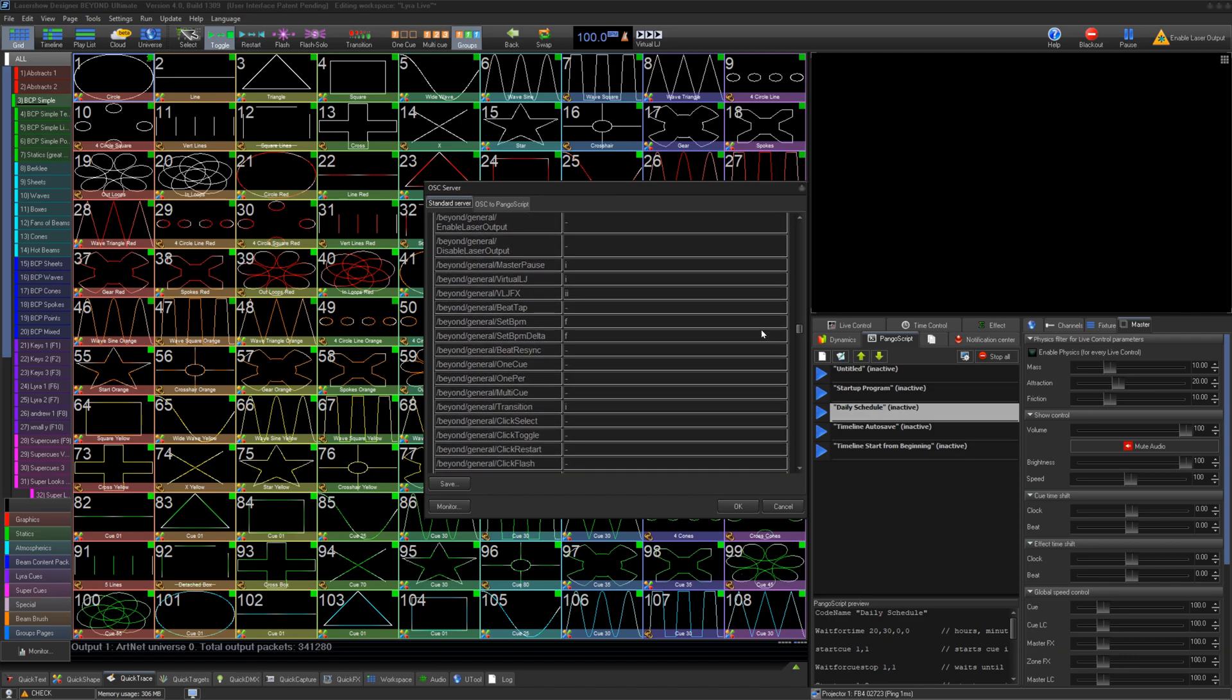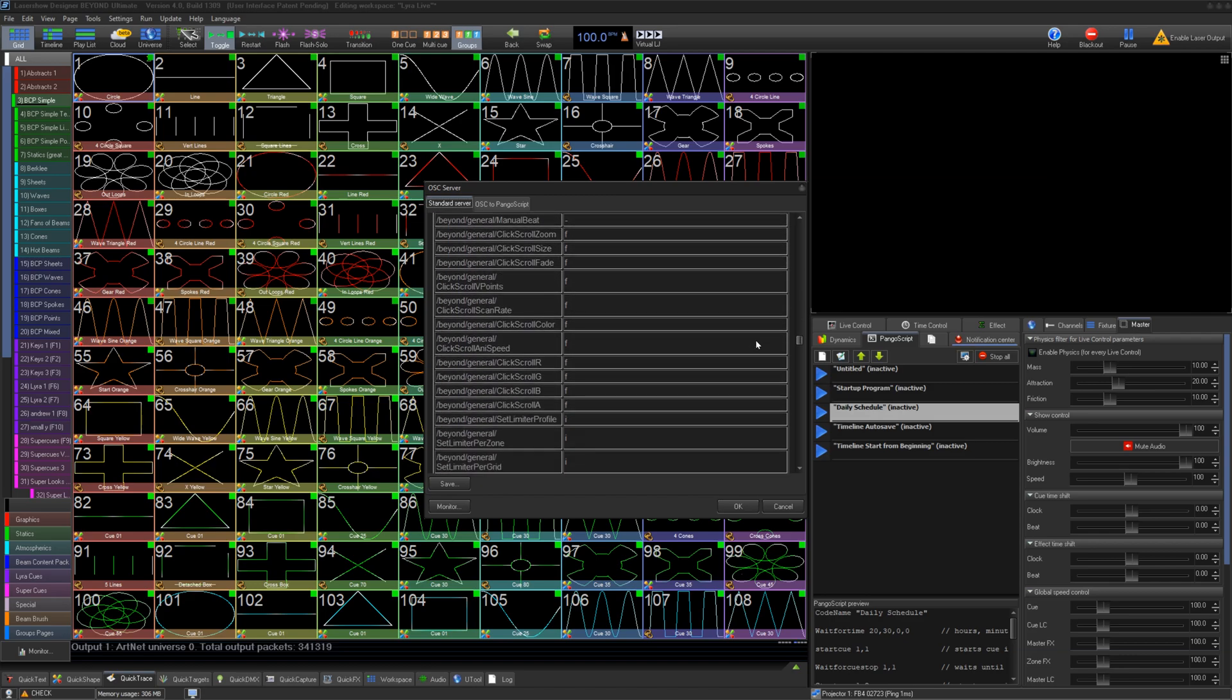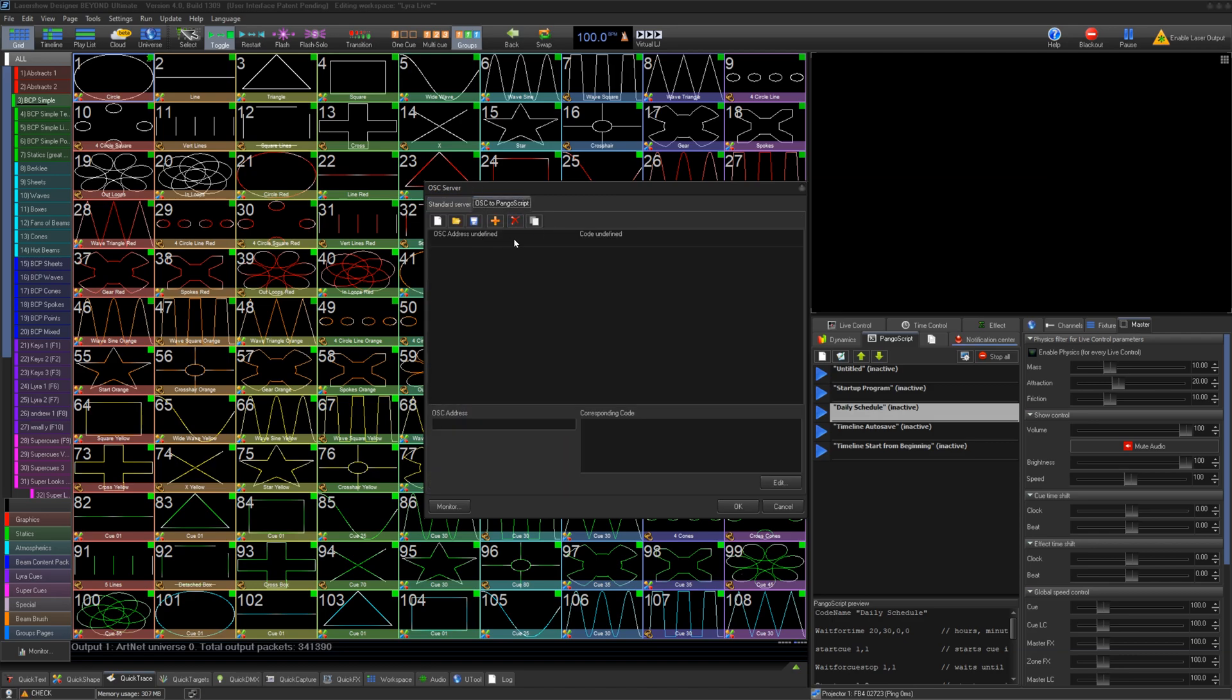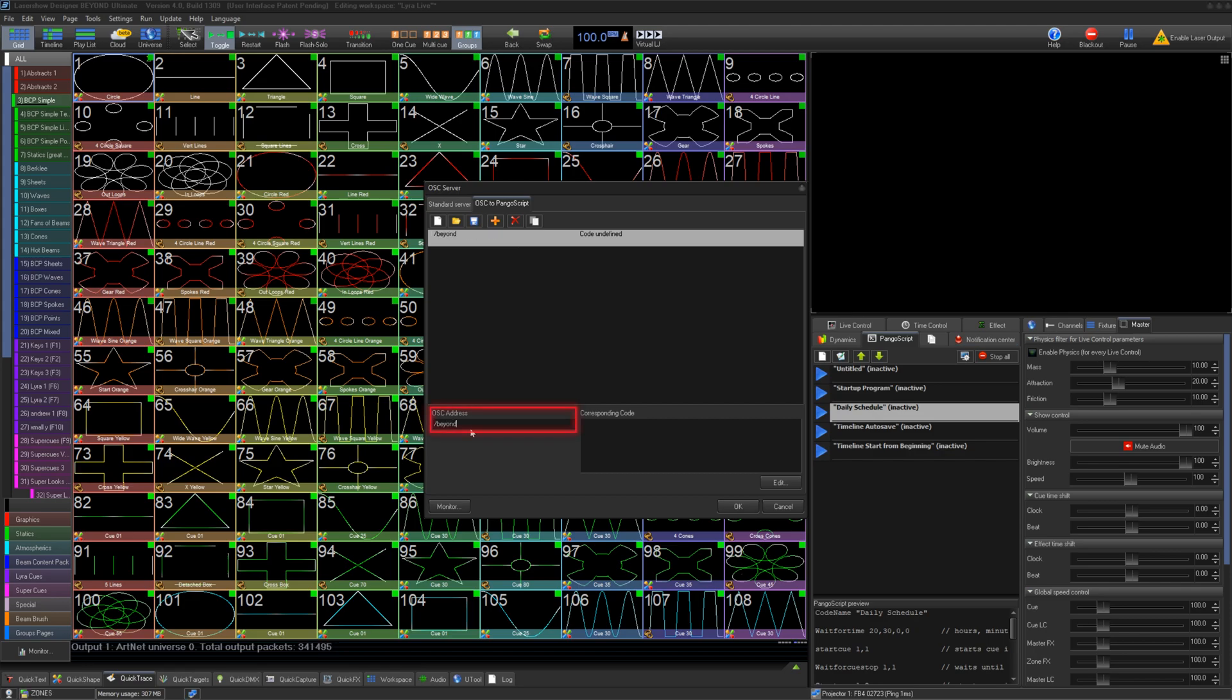If you want to create custom strings to get even deeper into it, you can go to the OSC PangoScript tab. Here, you can create your own string in the OSC address line here, and then write a PangoScript to trigger when Beyond receives that string.